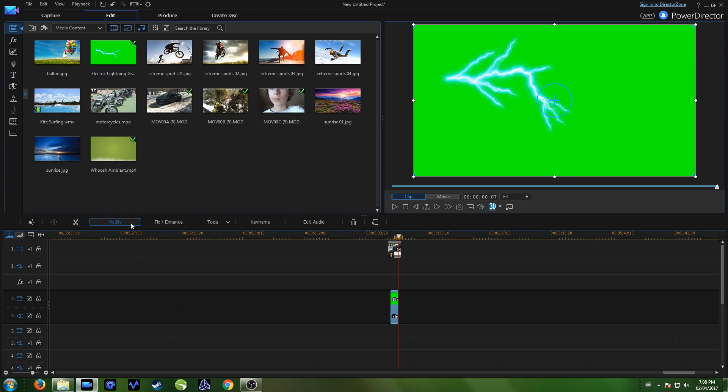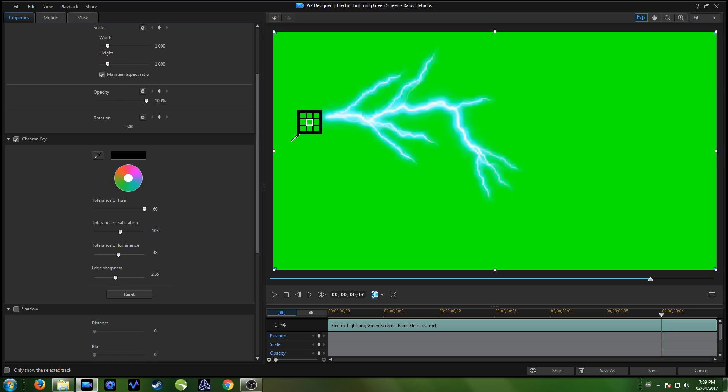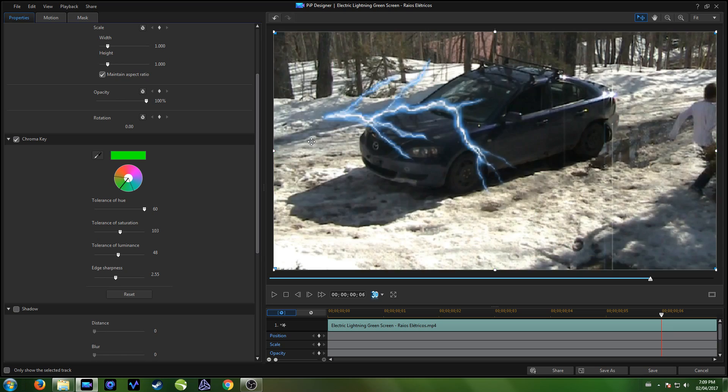Put the check in the box, then adjust the chroma key settings and green screen for how you like. Don't forget to take the eyedropper tool and place it on your green color. Great, now your lightning is keyed out.